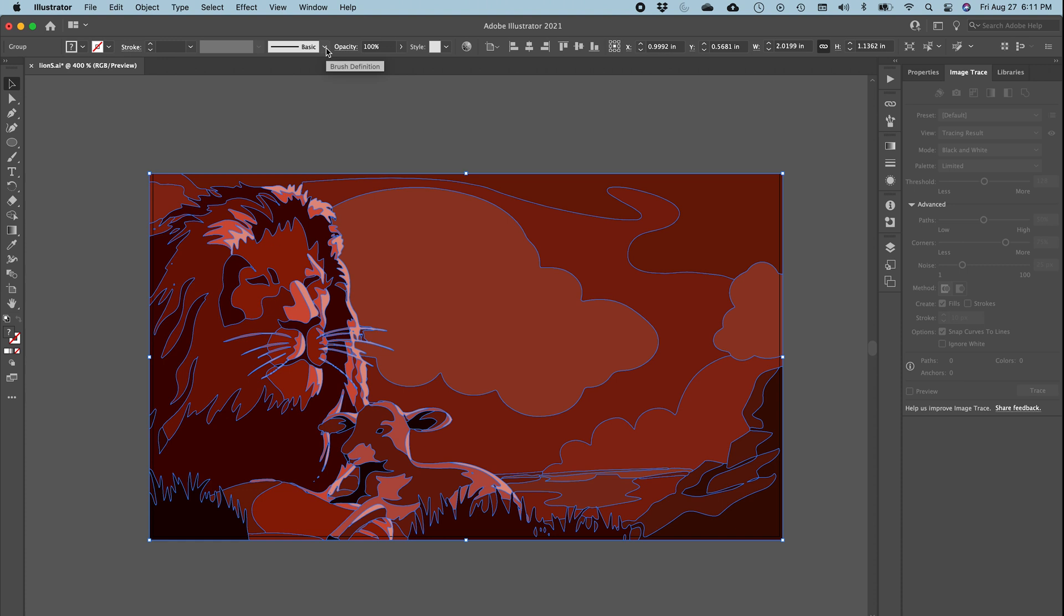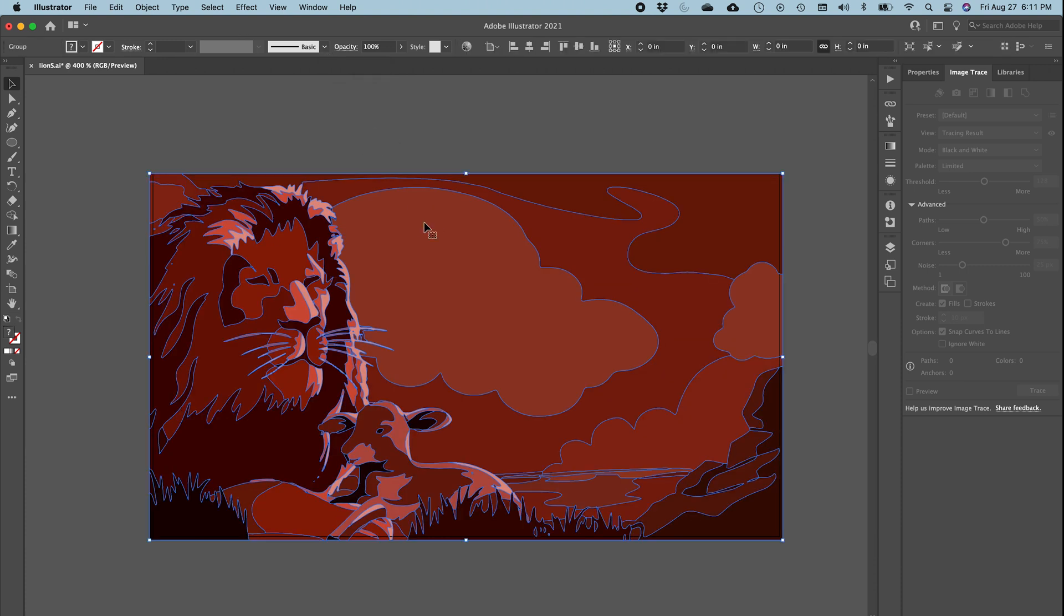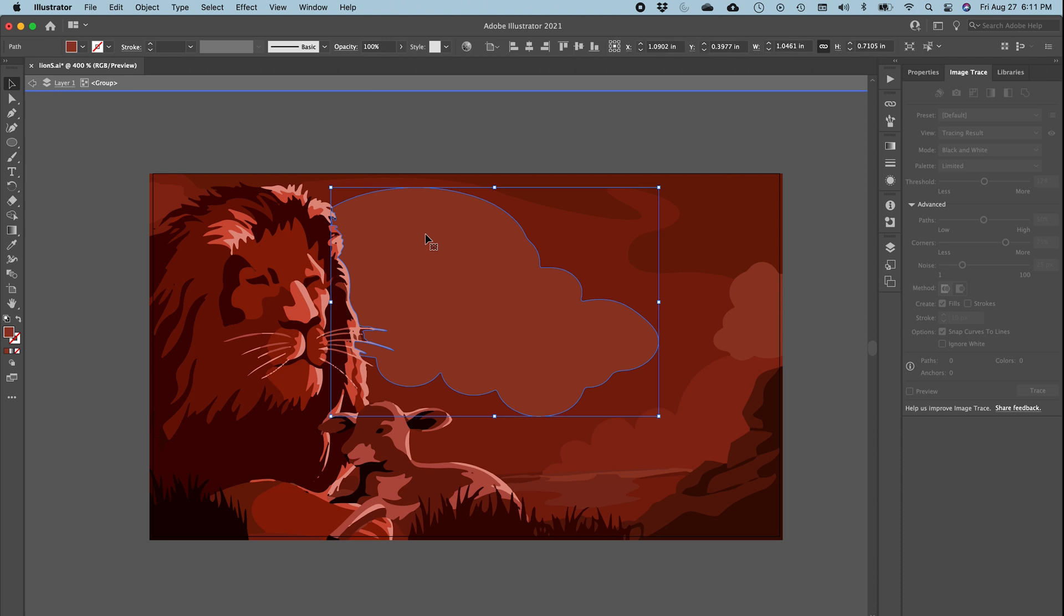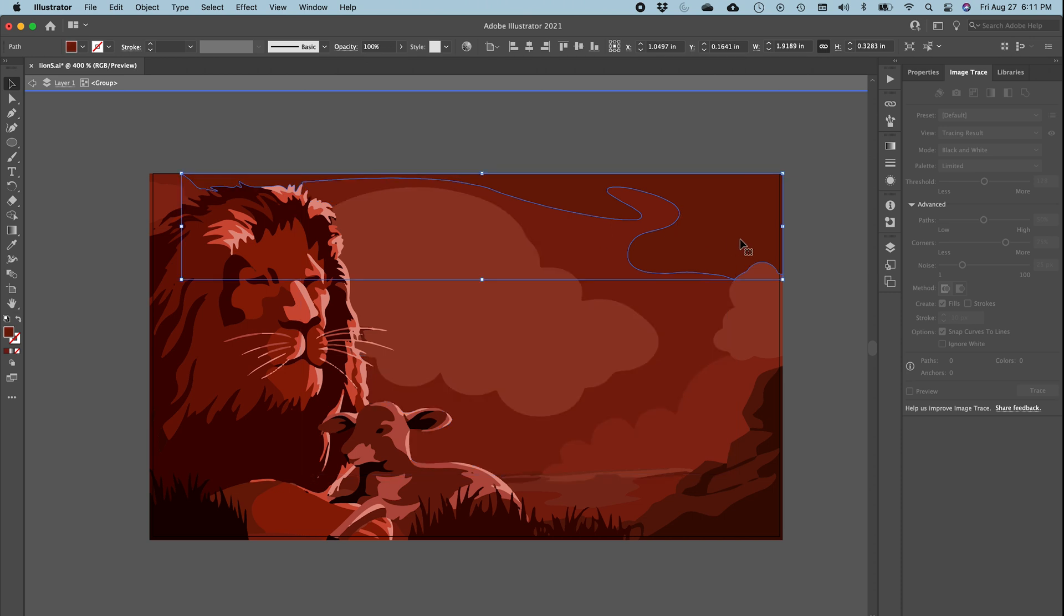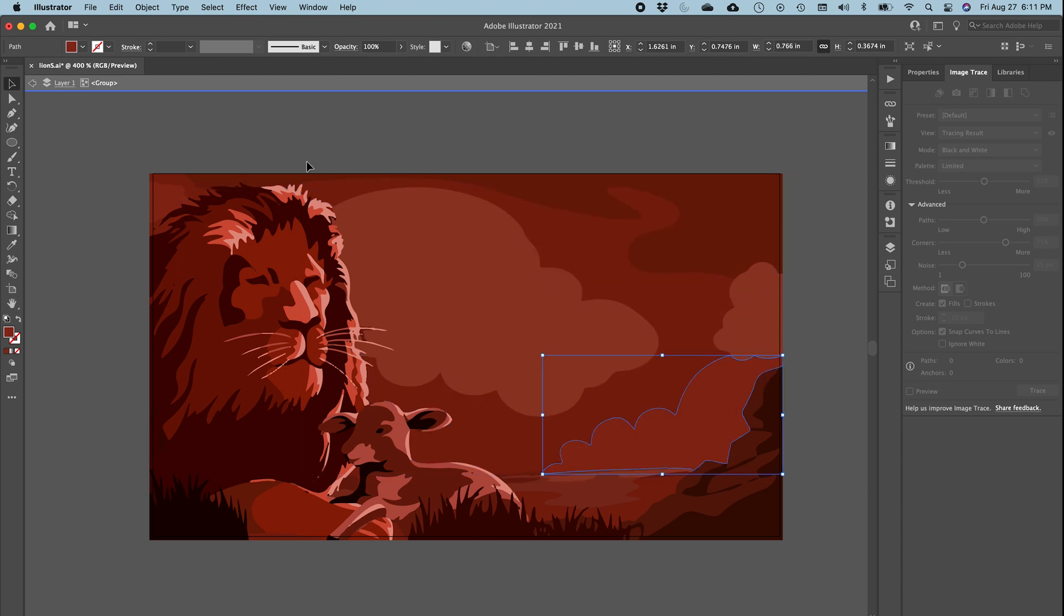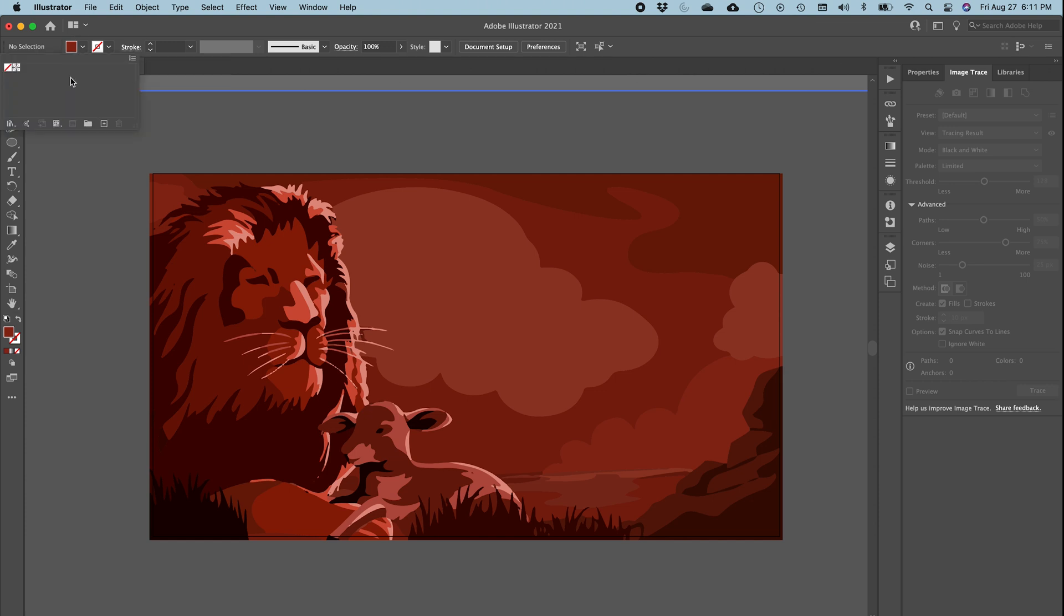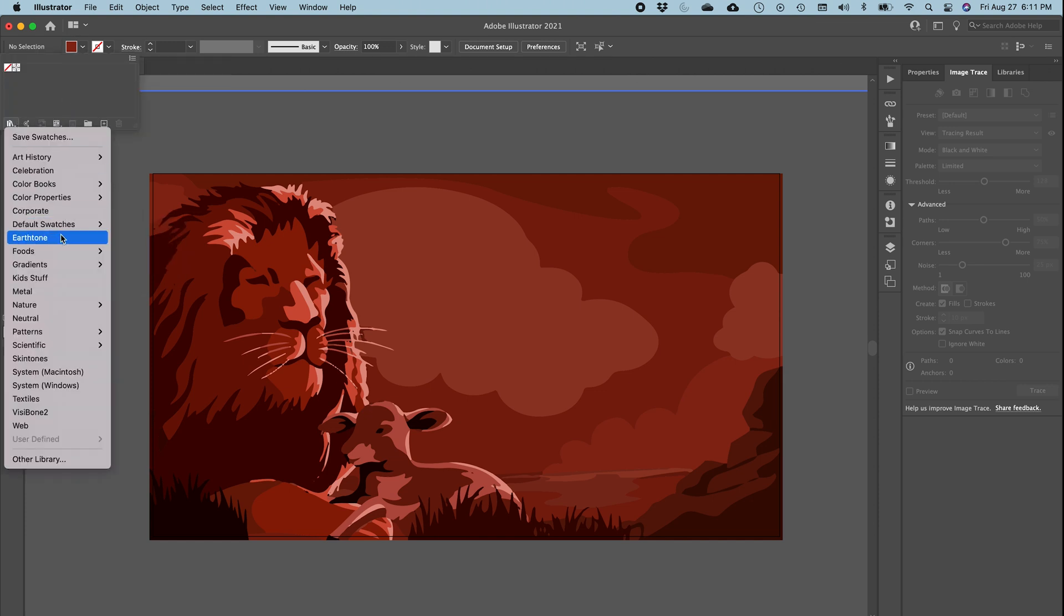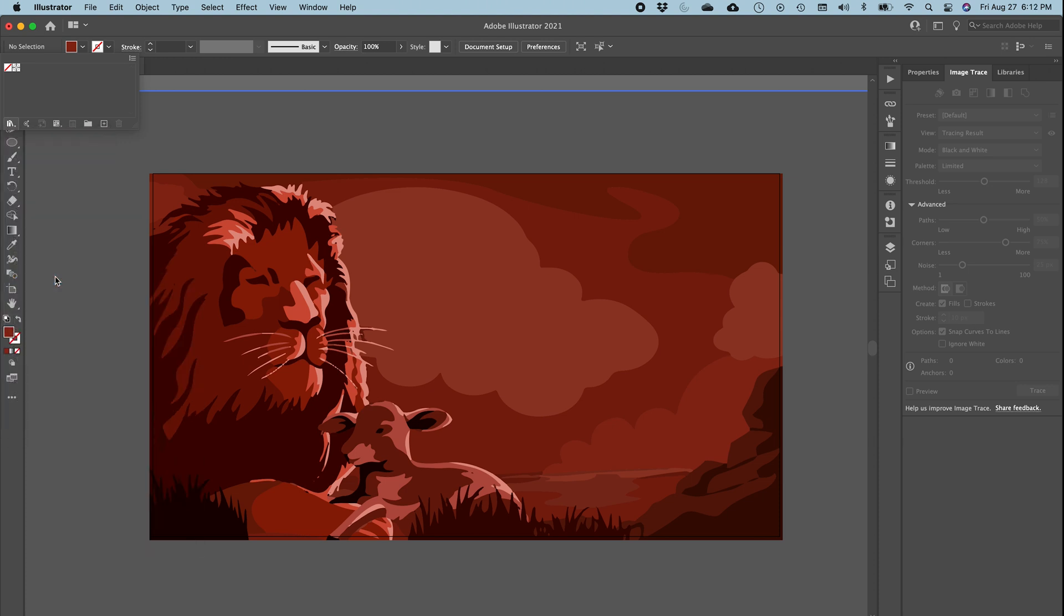And your image has turned into a vector art, so there are no more pixels in it. So this is a totally separate element - this, this, this - everything has become editable. In fact, let's go into our colors and go to the palette, and say, for example, Kid Stuff.